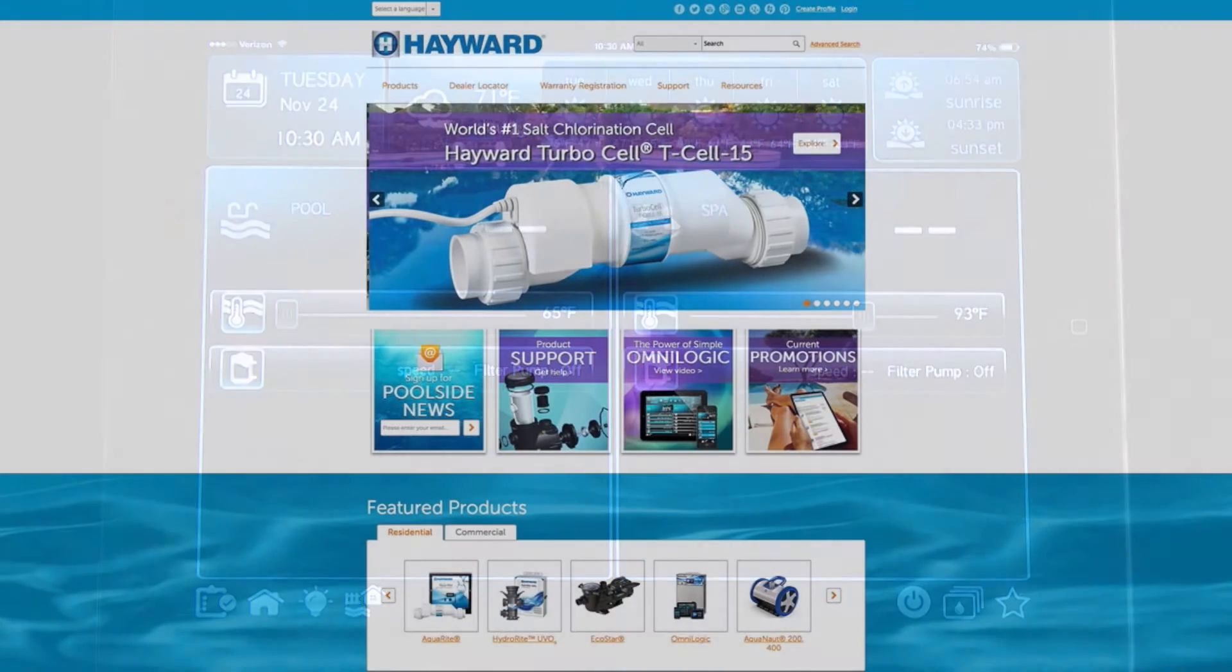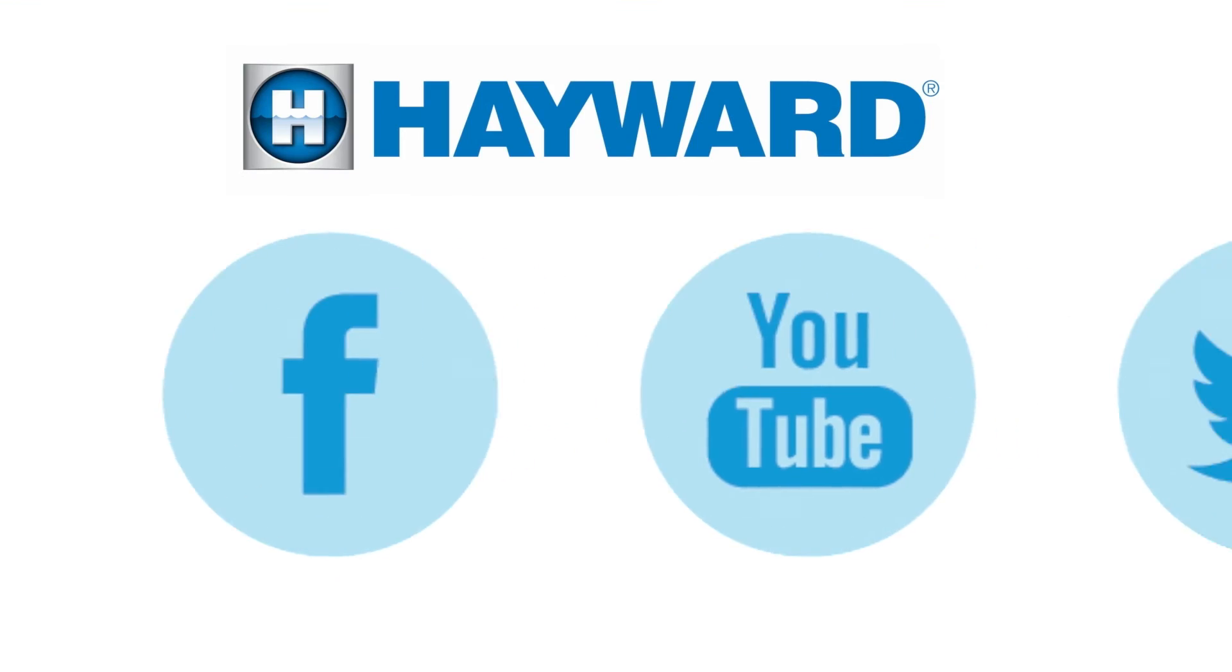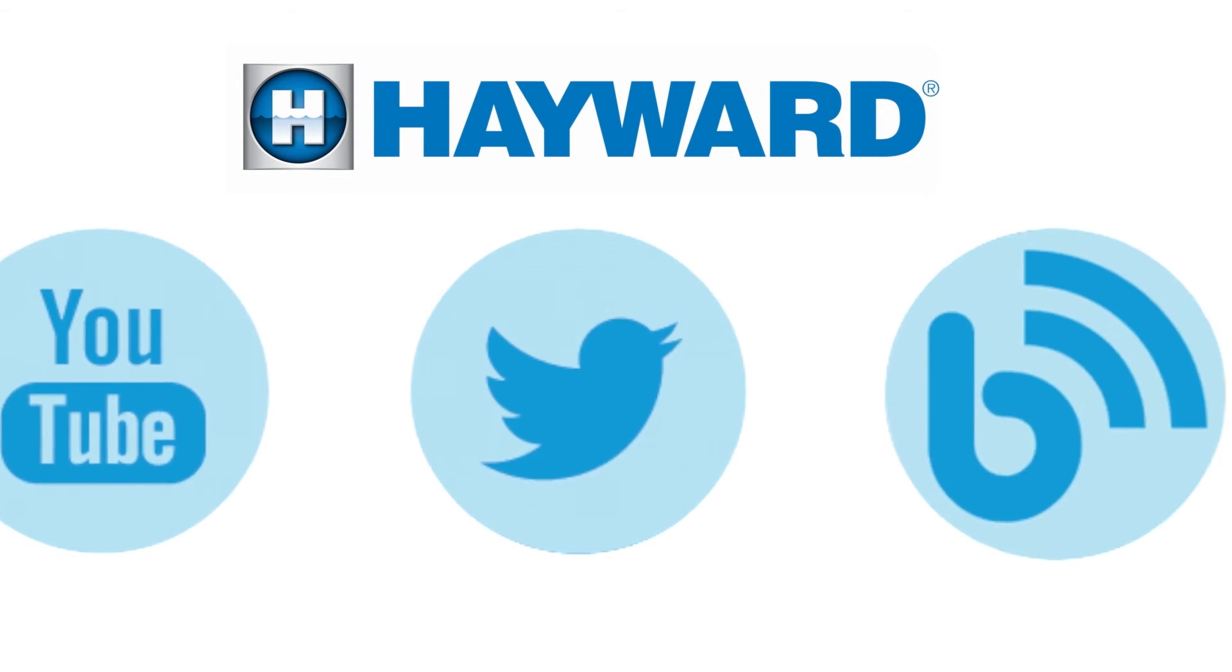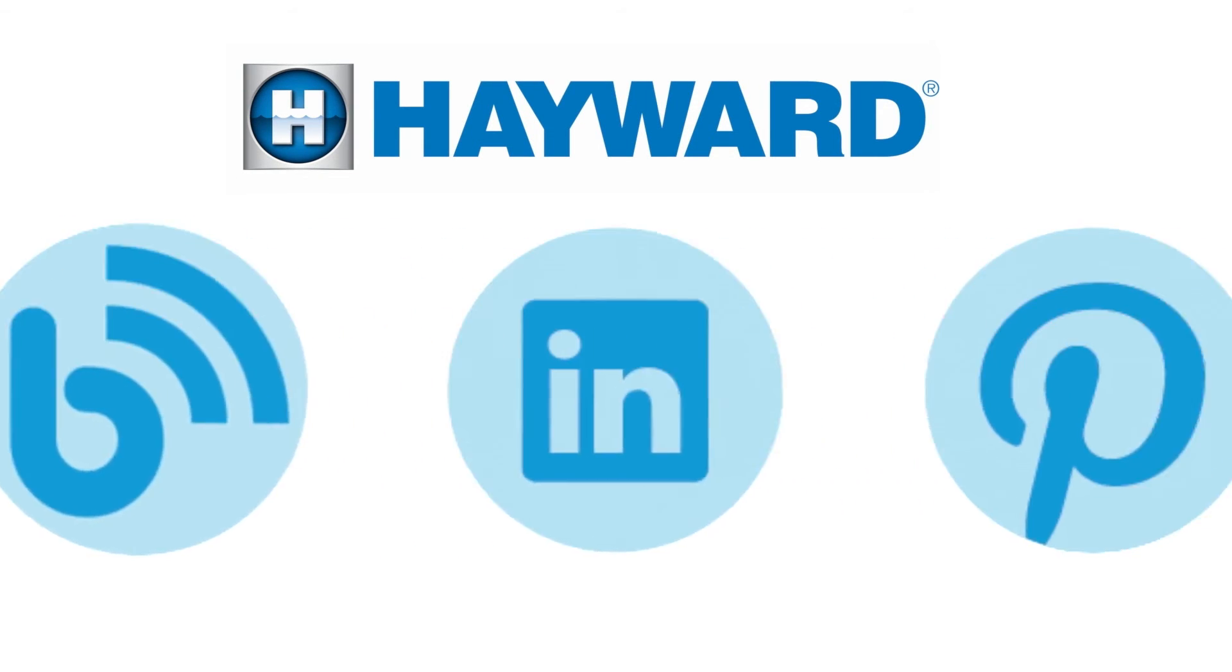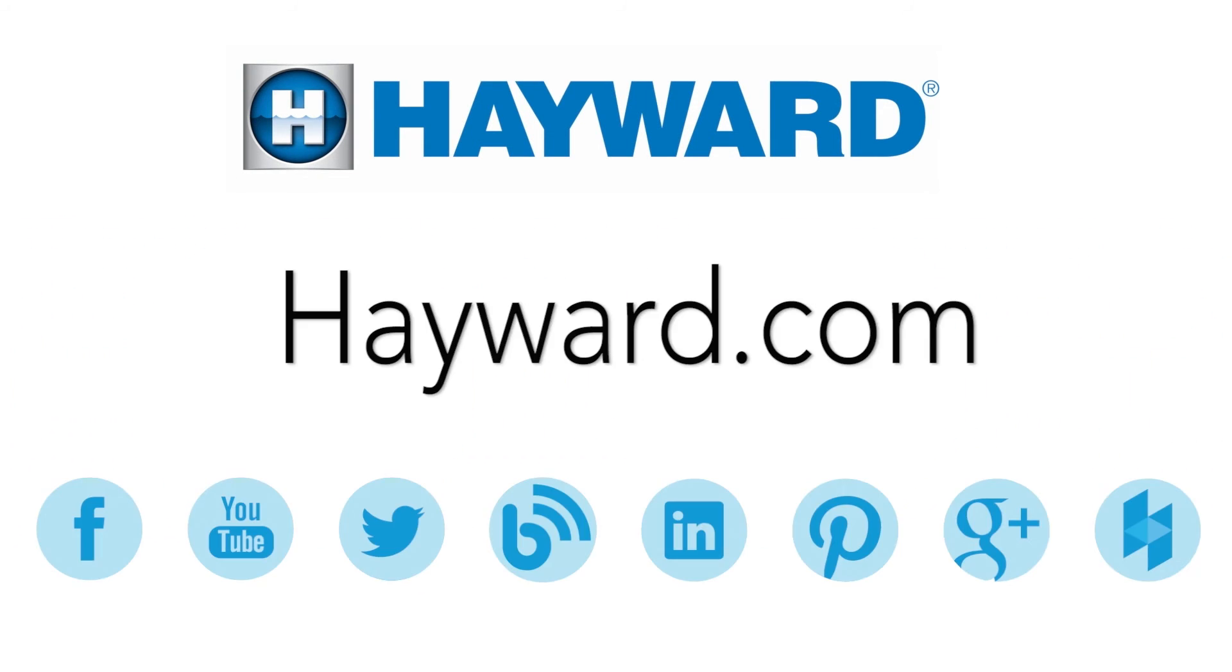Continue to visit Hayward Pool Products at www.hayward.com along with our social media sites for helpful information about your Hayward products.